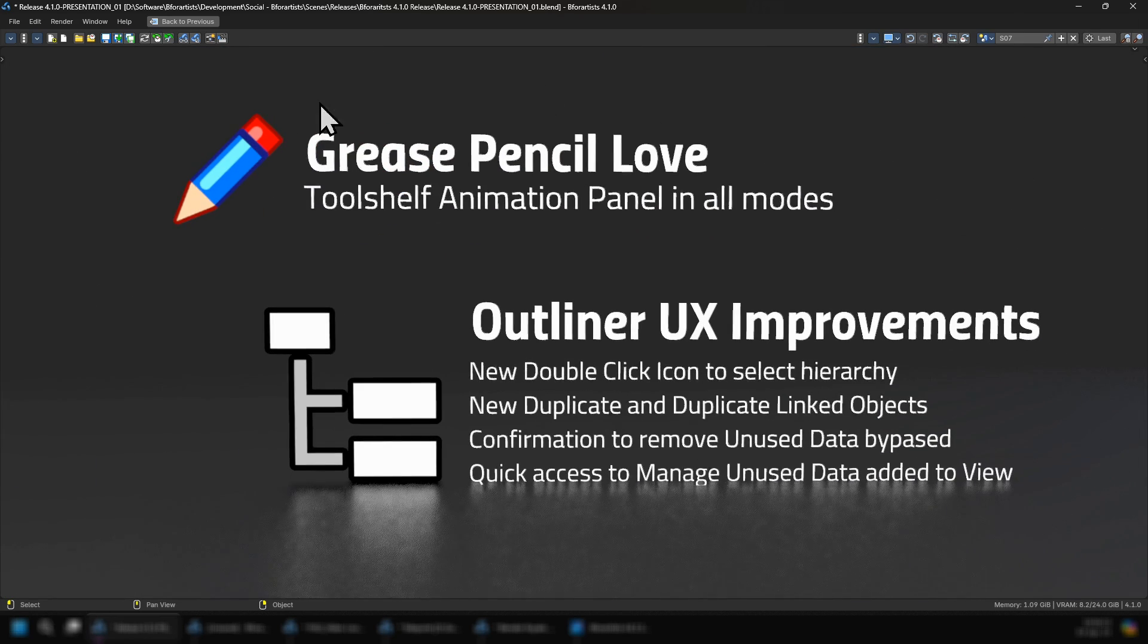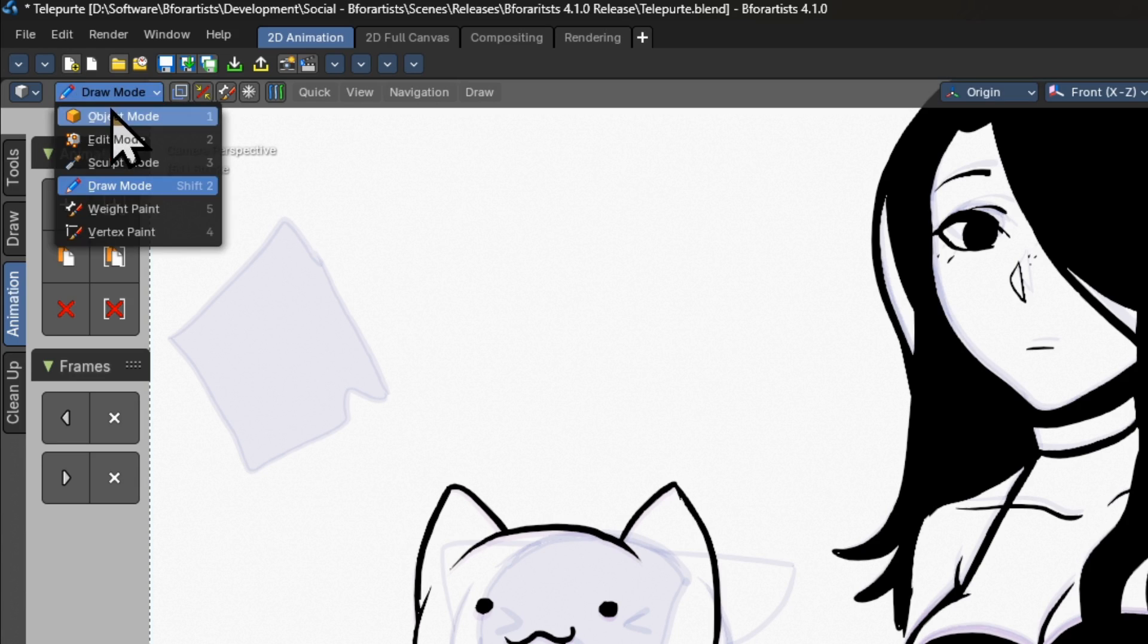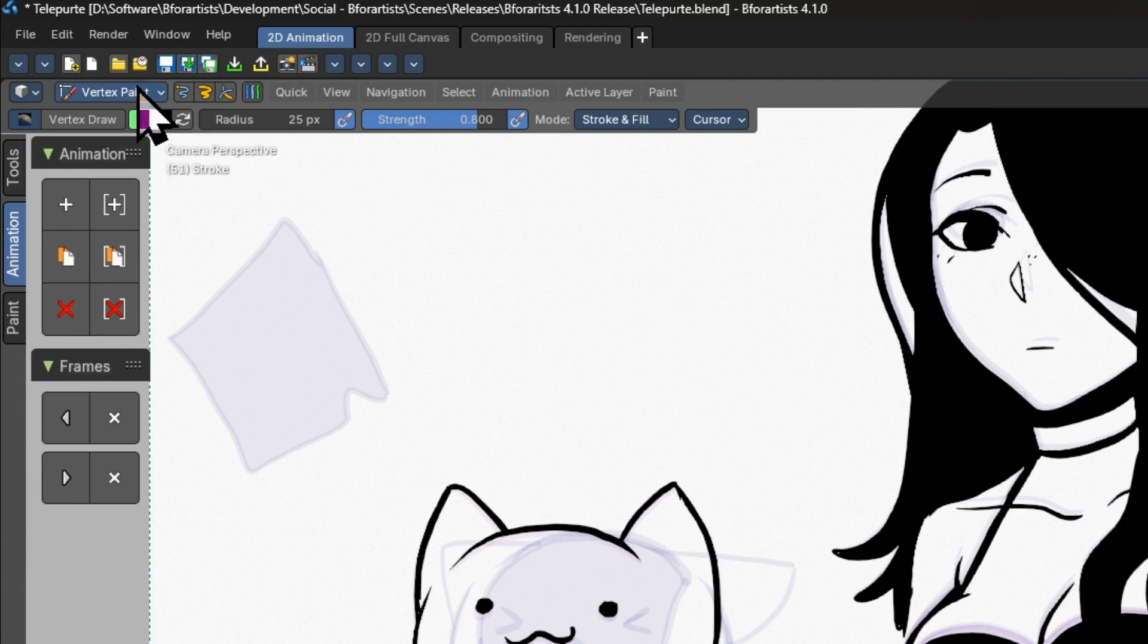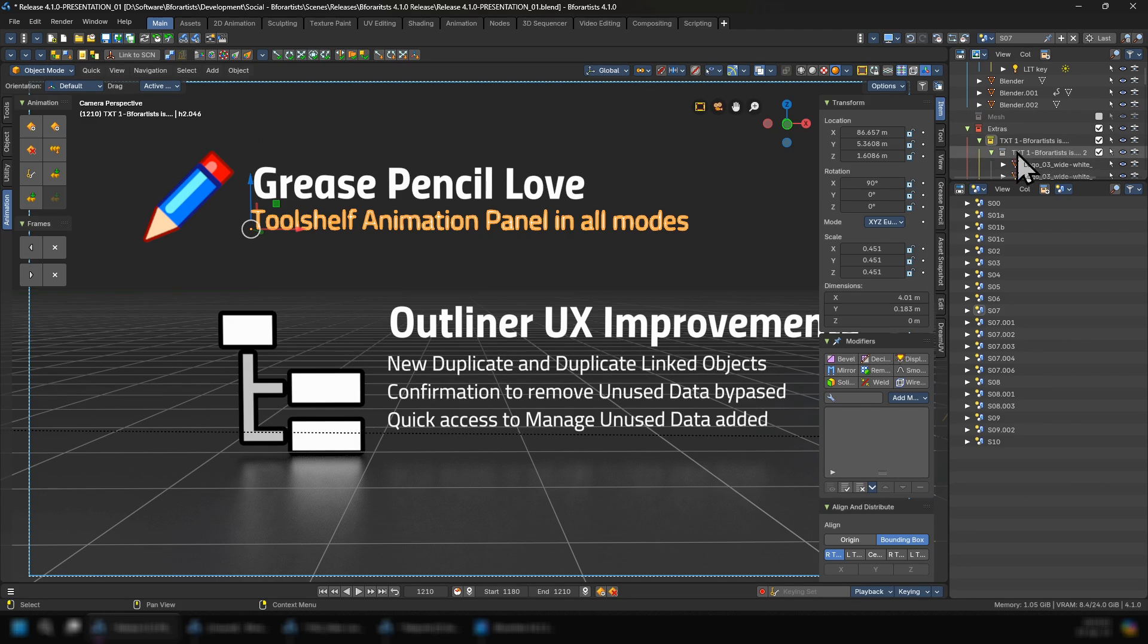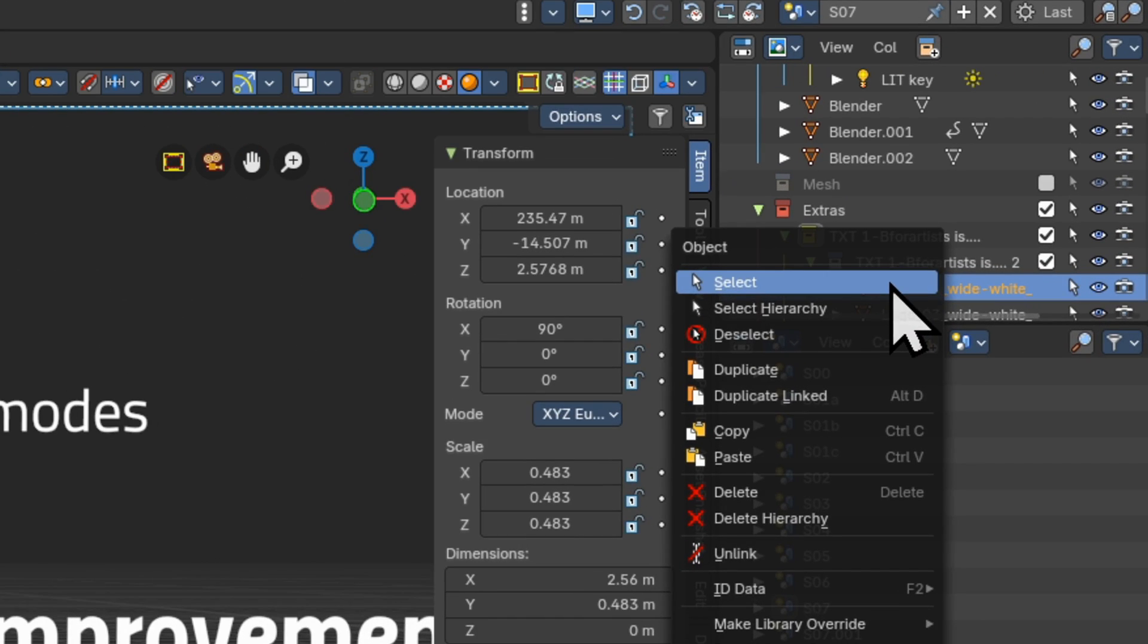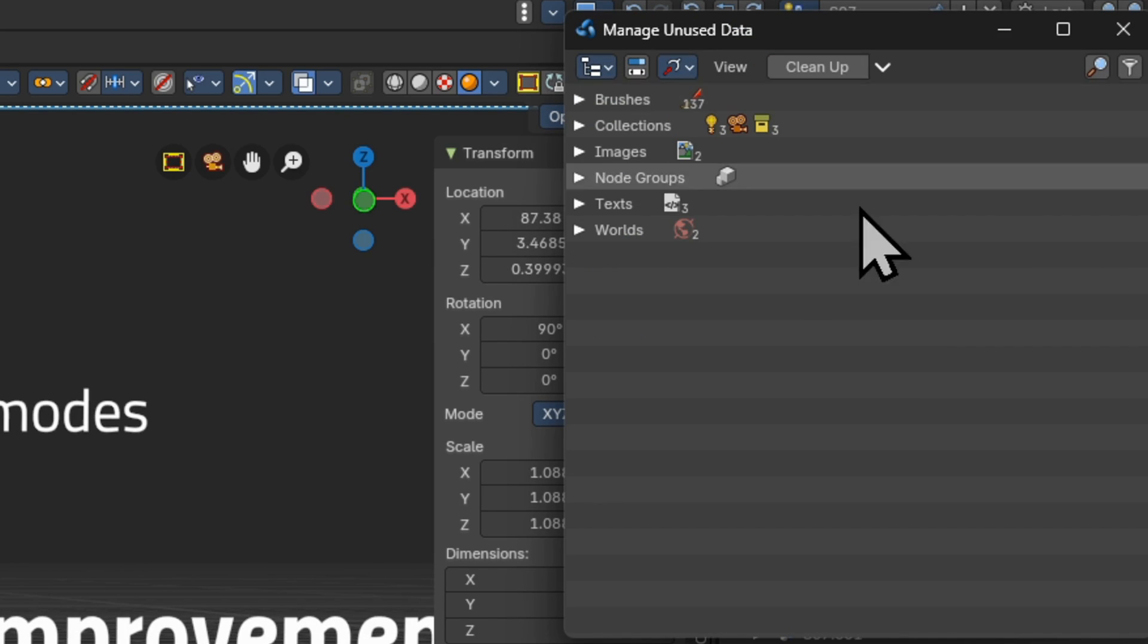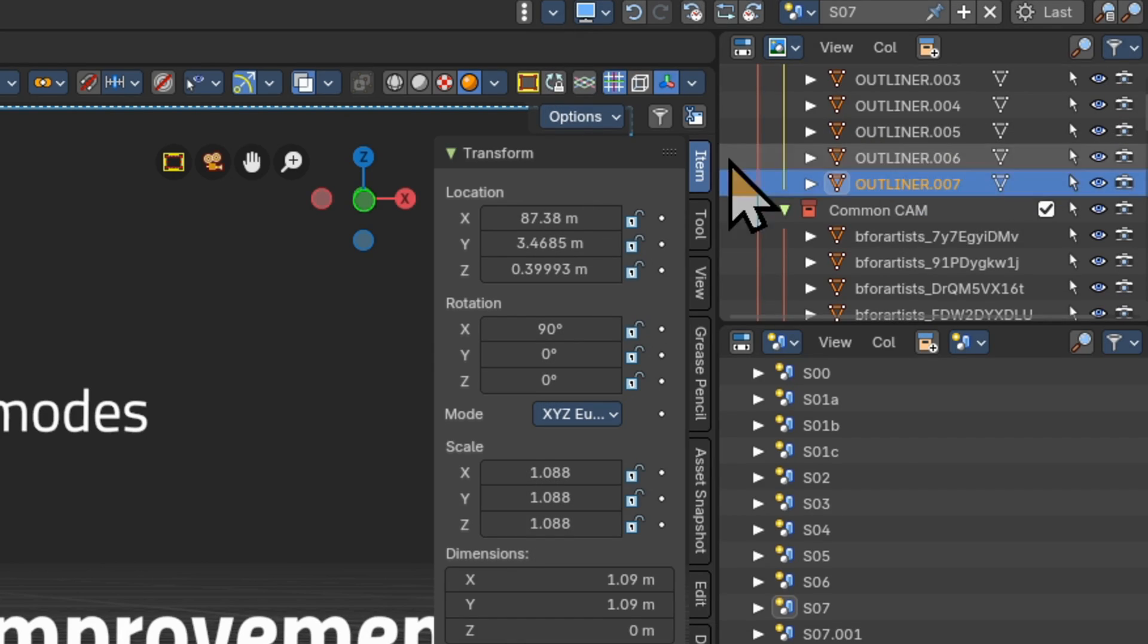We also have added some grease pencil love where tool shelf animation panels are exposed in all modes. Other outliner user experience improvements include new duplicate and duplicate linked objects, confirmation to remove unused data bypassed, and quick access to manage unused data that has been added.